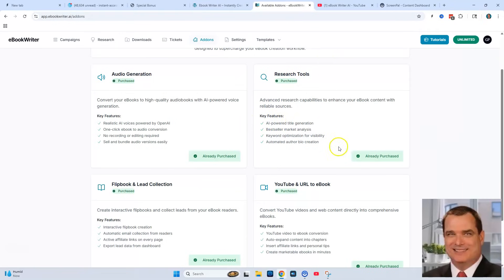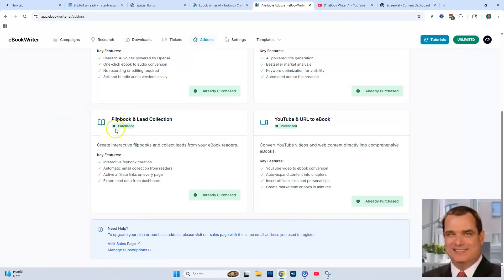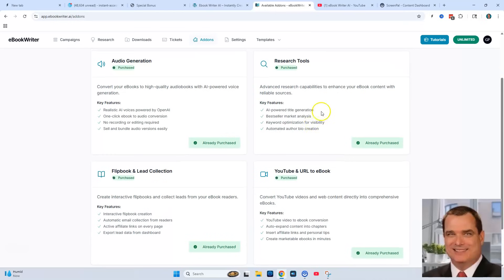I just want to show you some of the add-ons as you go through the funnel — you don't need to buy these. Inside my account you can see I've purchased all the add-ons. There's audio generation, so you can turn your eBook into an MP3 audio file. Another is a research tool for researching books and topics. There's also one that takes the created eBook and turns it into a flip book with a lead collector. And the last option is really cool — it's YouTube and URL to eBook, so you take a YouTube video link, put it into the software, and it turns that video into an eBook automatically.